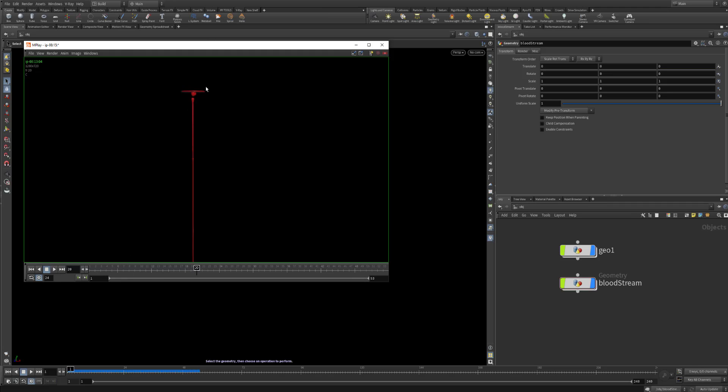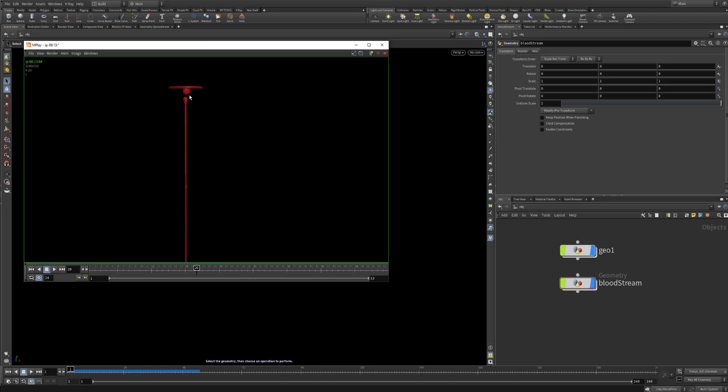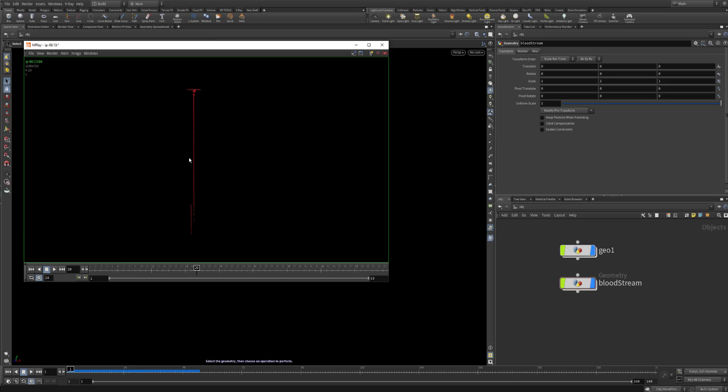As you can see the blood formation at the beginning is way thicker, it's like a liquid sticking to the surface and as it falls down it thins out. As you can see I'm playing here with the P scale and you can define the formation and the thickness of the blood itself.